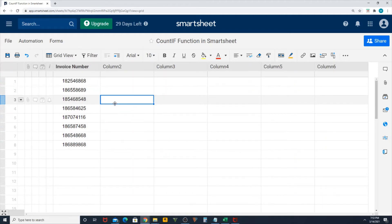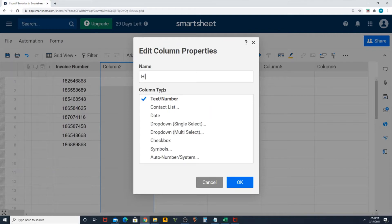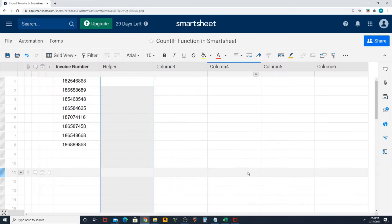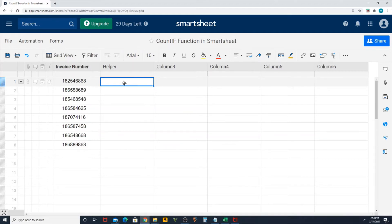What I'm going to do is create a helper column using COUNTIF function. The COUNTIF function syntax is the same as COUNTIF function in Excel, as you can see in a minute.